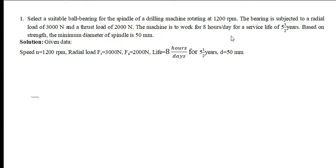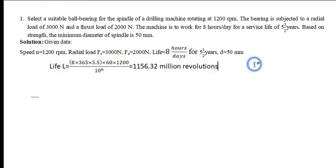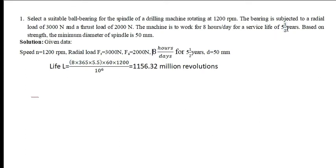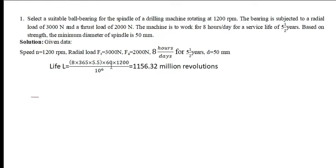We have to find out the life for the service life of 5.5 years based on strength. Minimum diameter of the spindle is given 50 mm. First, you have to find out the life. Life L is equal to 8 into 365 days into 5.5 into 60 into 1200 rpm divided by 10 raised to 6. You will get 1156.32 million revolutions. We get the life of the bearing.